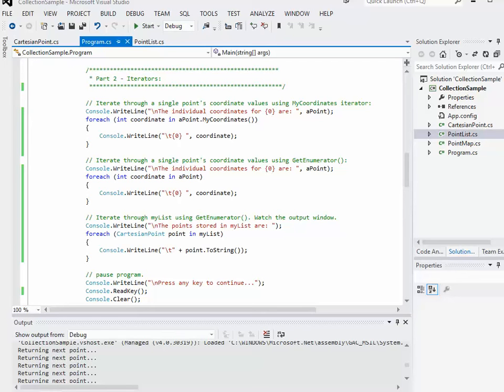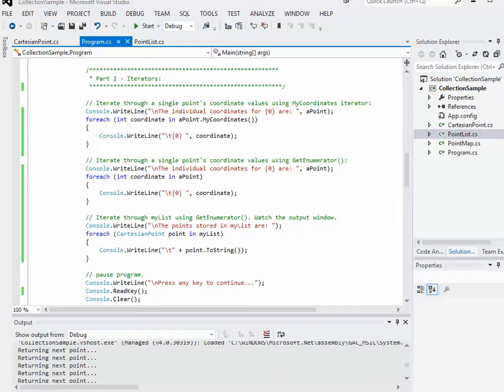Hello, Tom again. In this video, what we're going to do is continue with the exercise by adding a new collection class. This one though, it's not going to be index-based but rather based on a key value.